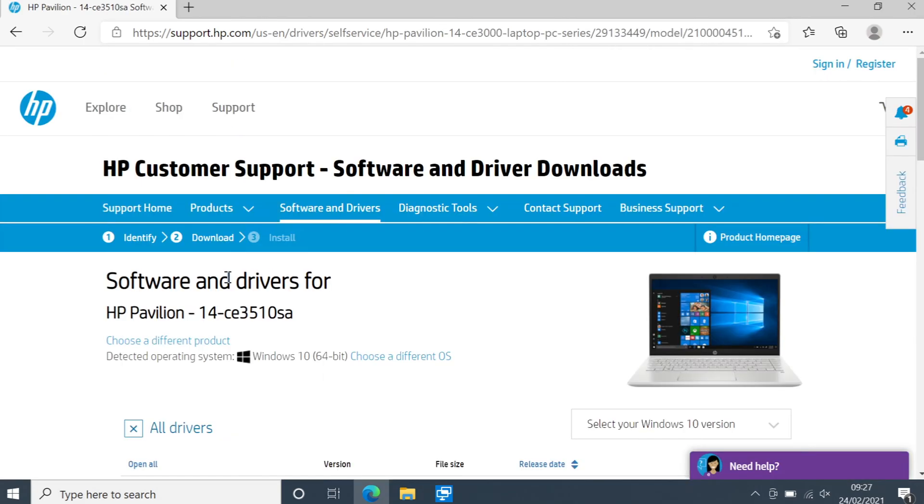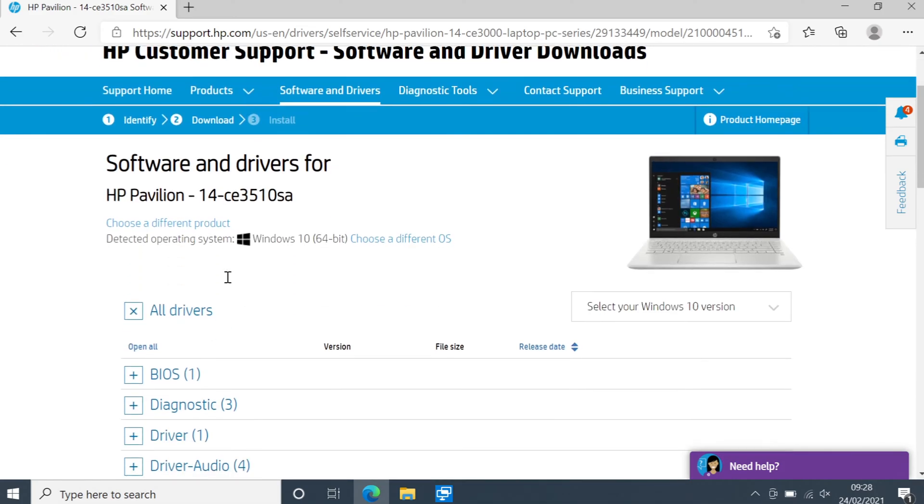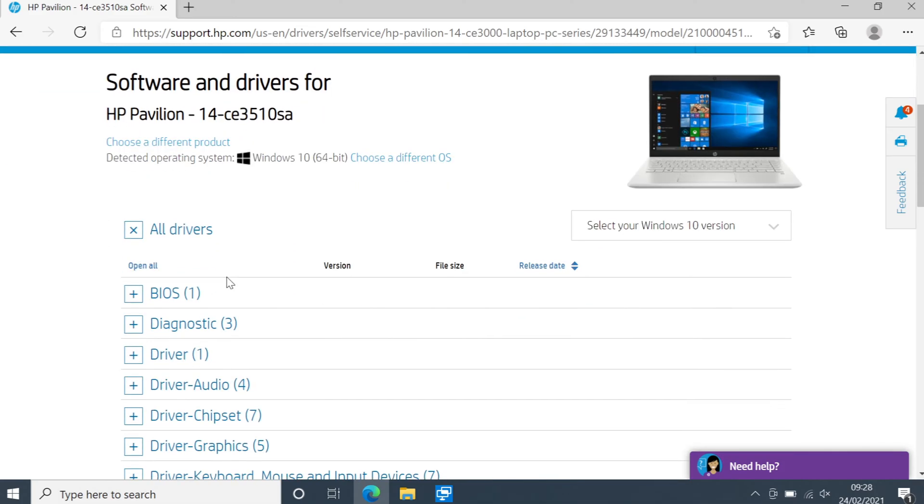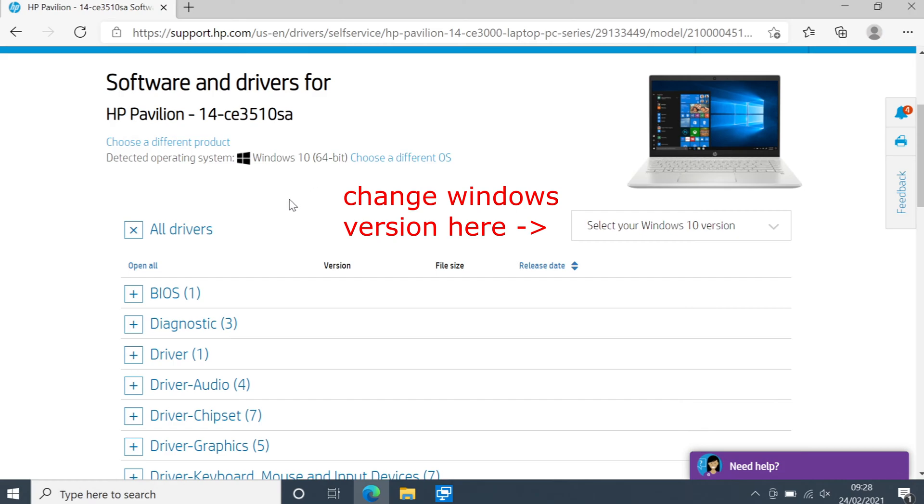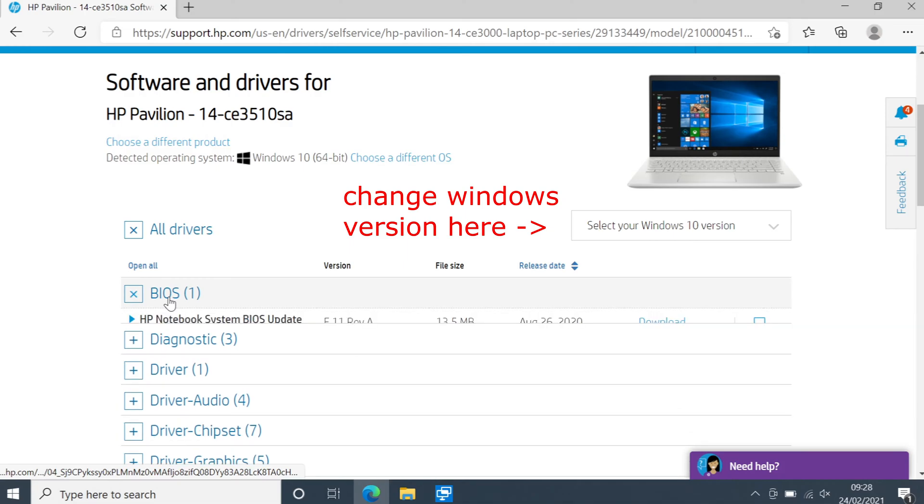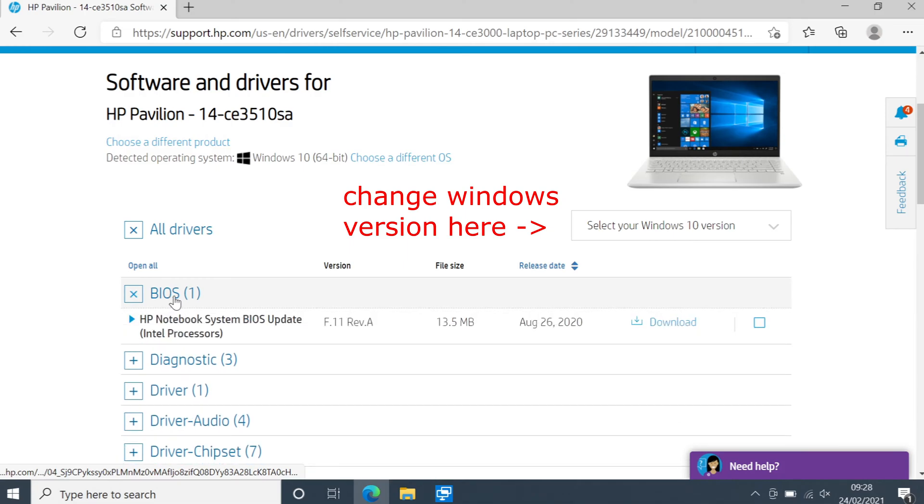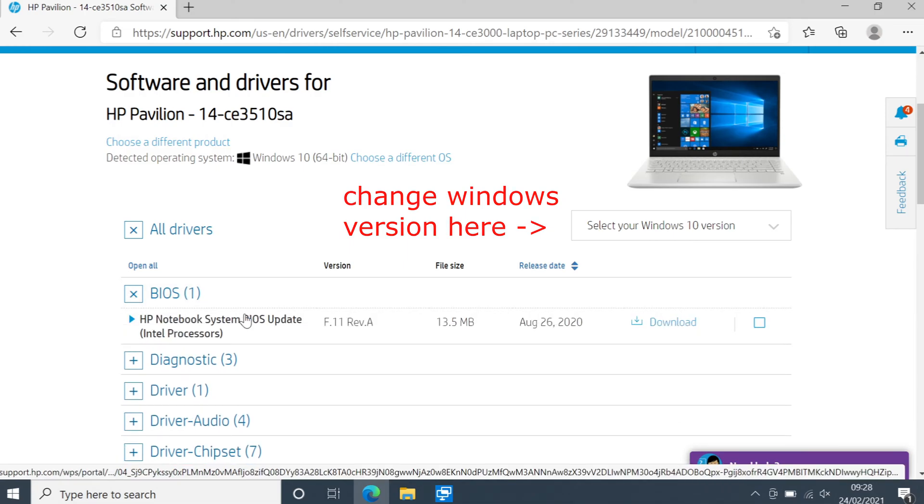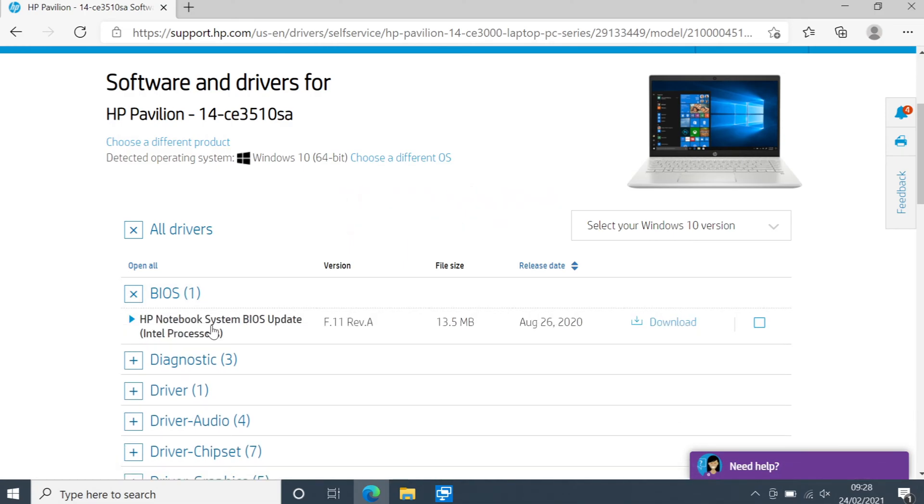You will then end up on a page that looks like this. You now need to scroll down and just make sure it does have the correct operating system. I am using Windows 10 64 bit so that's all fine. We then need to select BIOS and as you can see it says HP notebook system BIOS update Intel processors.